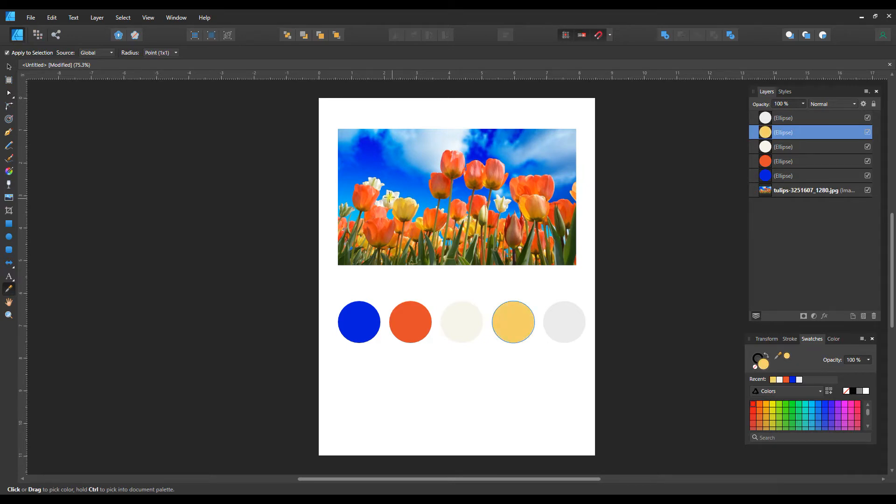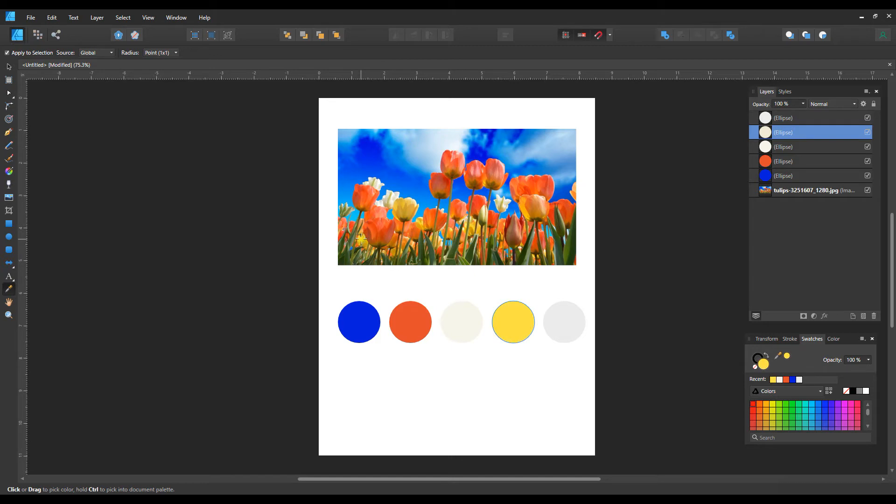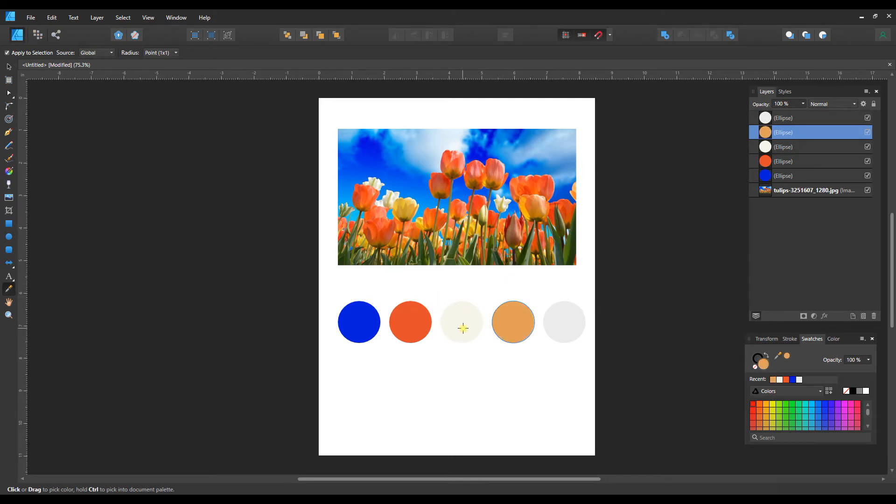So you can just keep clicking different areas until you get a color that you like. That's not bad in coordination with the rest of these and let's just find one more.